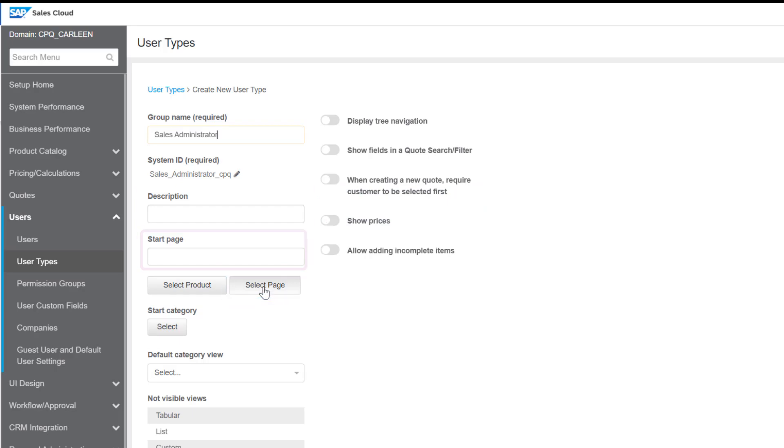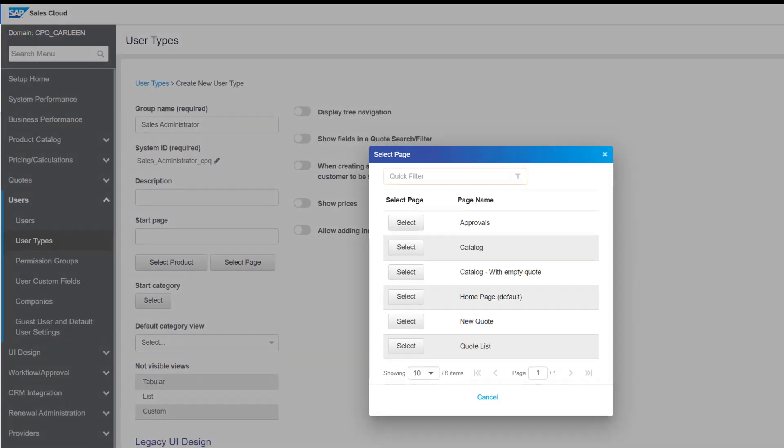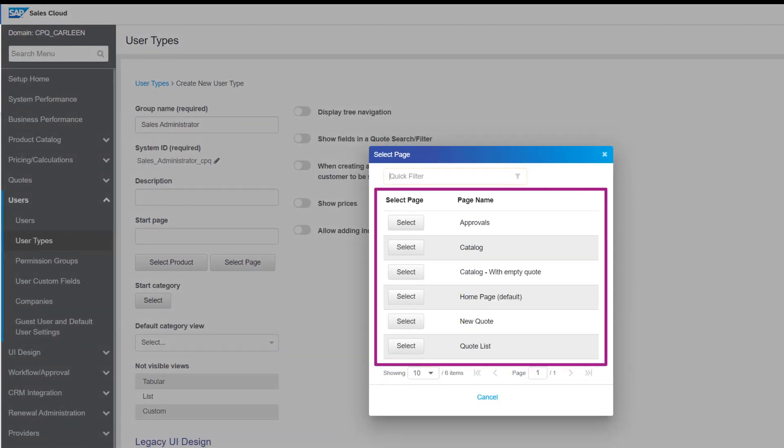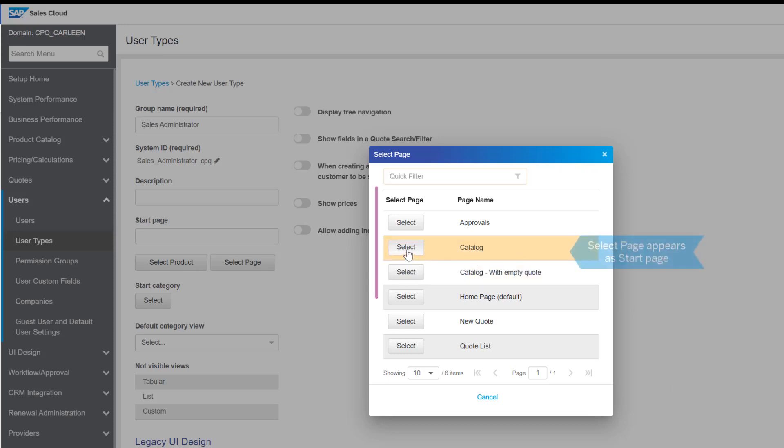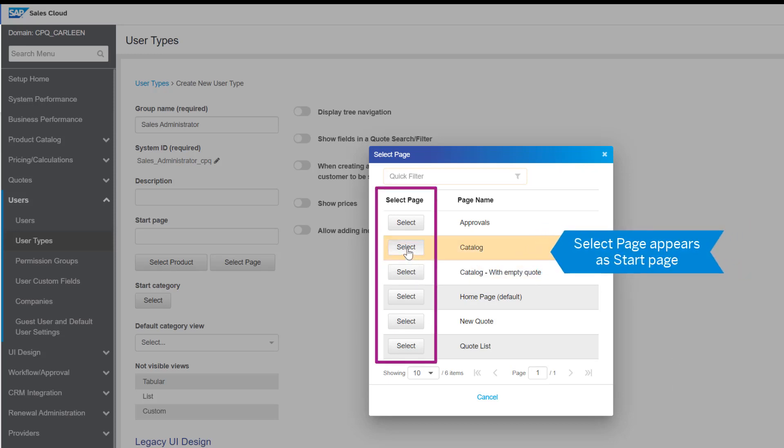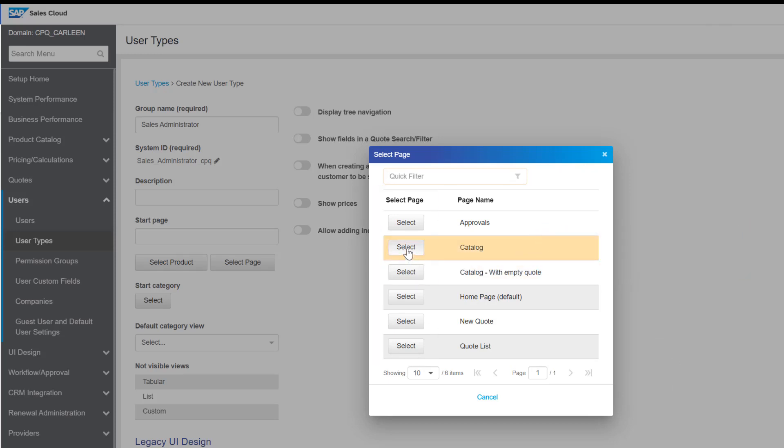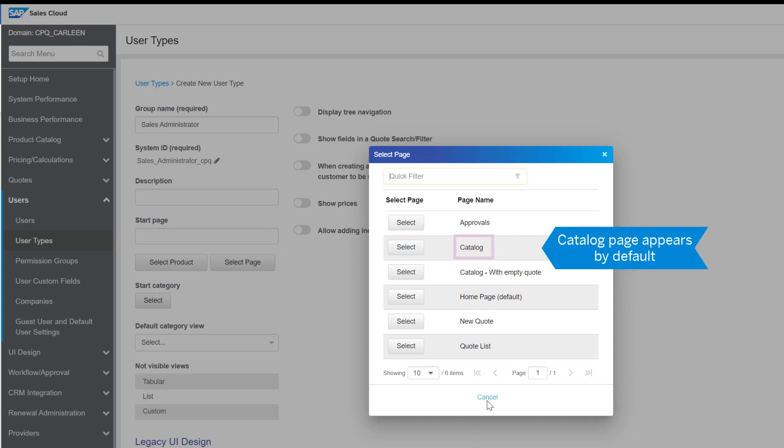As a start page, you can select from the list of pages here. When a user who belongs to this user type logs into SAP CPQ, the page that you have selected here appears as the first page for them. If no page is selected, the catalog page appears by default. Let's leave this page blank for now.